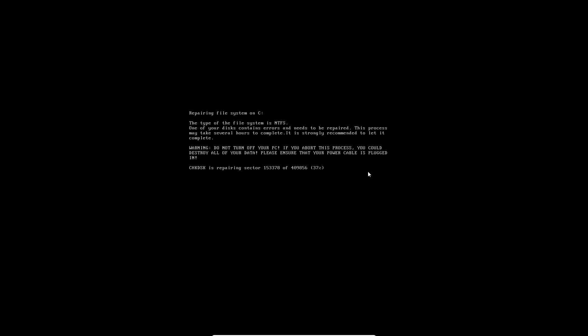So yeah, so there you go. Avast was able to stop it, even though it was in memory it wasn't doing anything. So anyways, just wanted to add that on to the end of the video. I'll talk to you guys later.